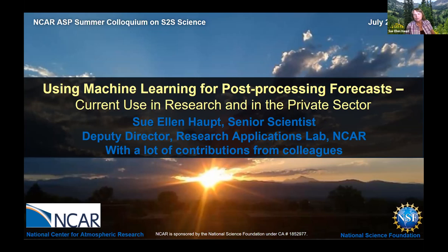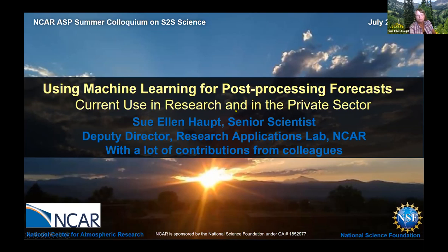Today I'm going to talk about machine learning. Anish specified he'd like to know a little bit what the private sector is doing. That really made it a fun project, because I had a chance to poll a lot of colleagues in the private sector — since they don't publish their results very often — and really do a survey of what they do. The first part of my talk will cover some of the things we can do with machine learning that impact forecasts at the sub-seasonal to seasonal scales.